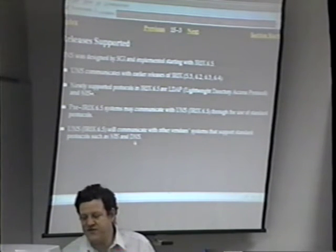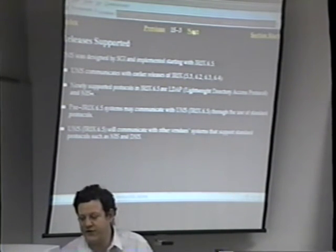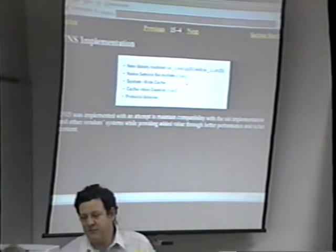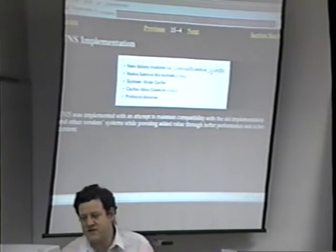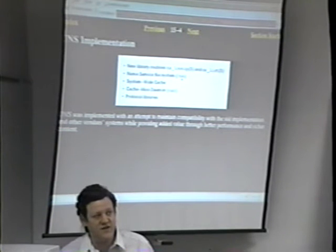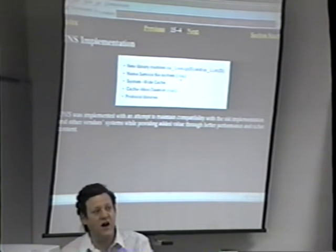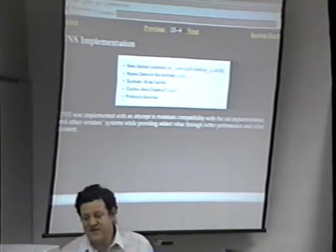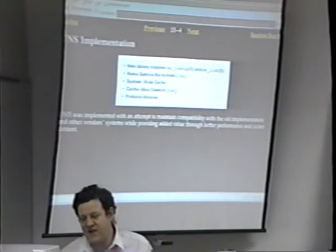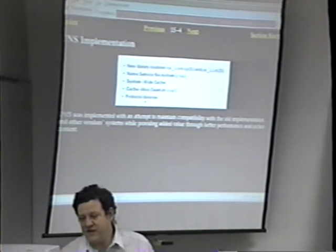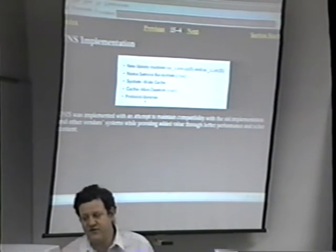UNS communicates with other vendor systems supporting standard protocols such as NIS or DNS. At the implementation level, there are new libraries — NS Lookup and NS List — and a file system called slash NS, which is almost like NFS. You can go into slash NS and find files of remote machines. There is a system-wide cache and a cache miss daemon. NSD is called the cache miss daemon, but it's the network service daemon. It's implemented in protocol libraries to detect UNS on the machine.